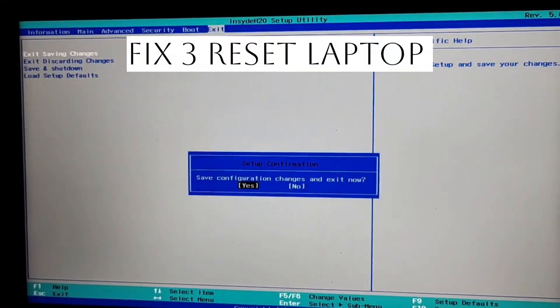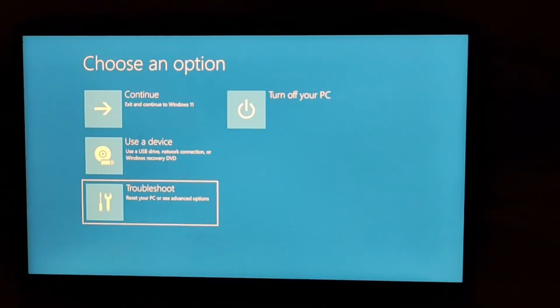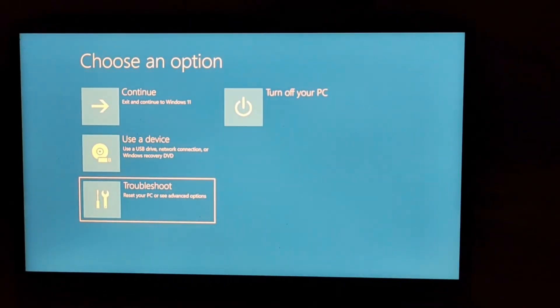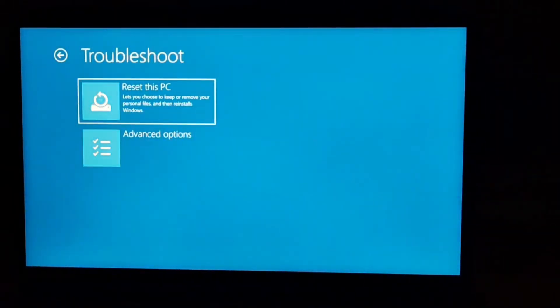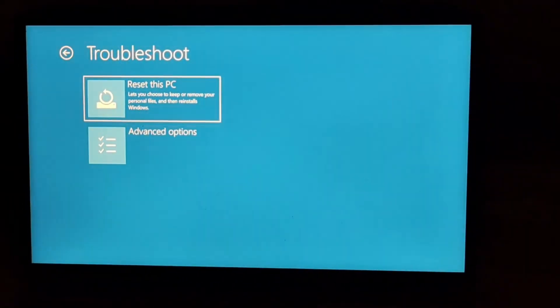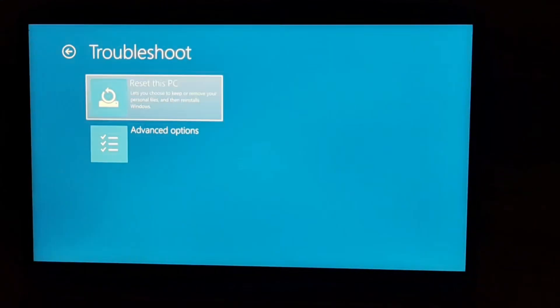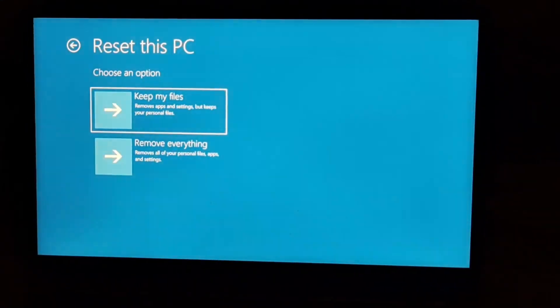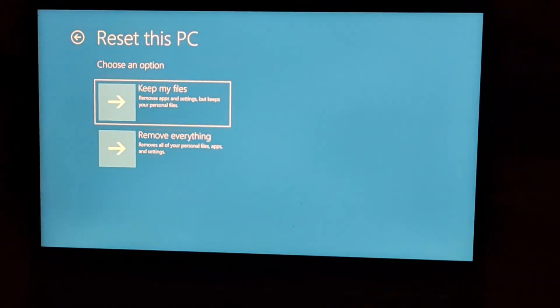Third thing that you can try is just reset your PC. Go to the terminal again and then go to the troubleshooting option. After that just go to the reset option and now you get two options to keep the files or you don't want to keep the file. So just choose by your choice that what you want and accordingly you can reset your PC.